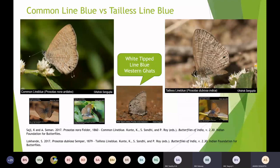Now we move to Lime Blues: the Common Lime Blue, the Tailless Lime Blue...